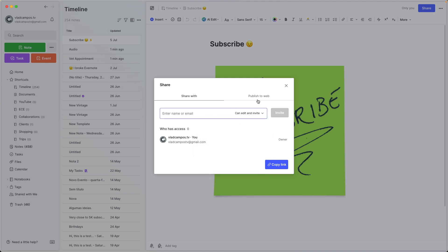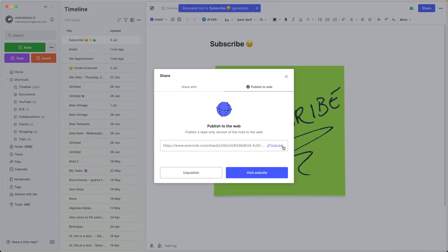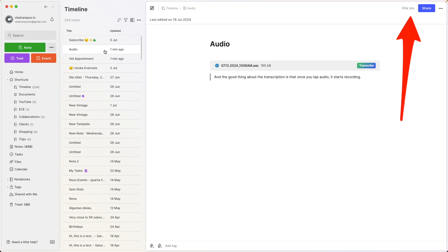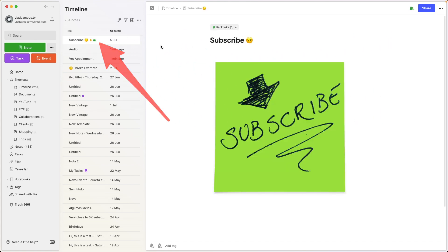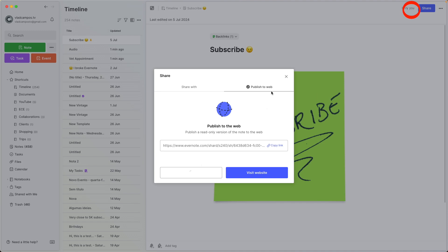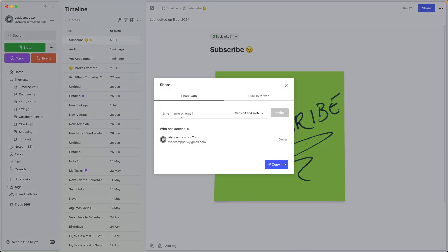We can also click Publish to Web. If I do this, I now have a public link. As you can see in the top right corner, there is now a two-people icon, meaning the note is publicly shared. If we go to another note, that icon is not there. It's also visible in the notes list. From here I can unpublish this — and now it's not public anymore. Or if I was sharing it with another person, I could change the settings there.